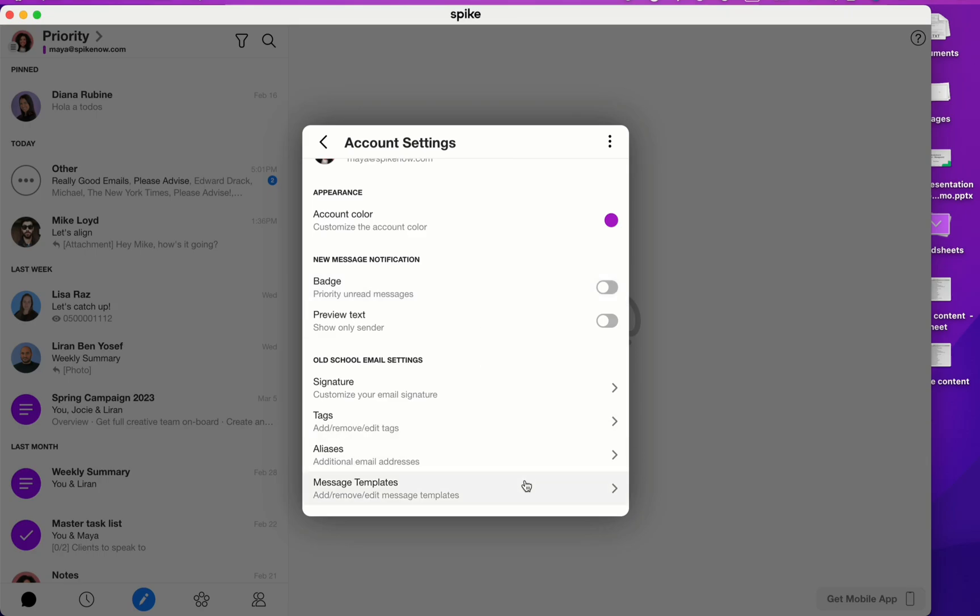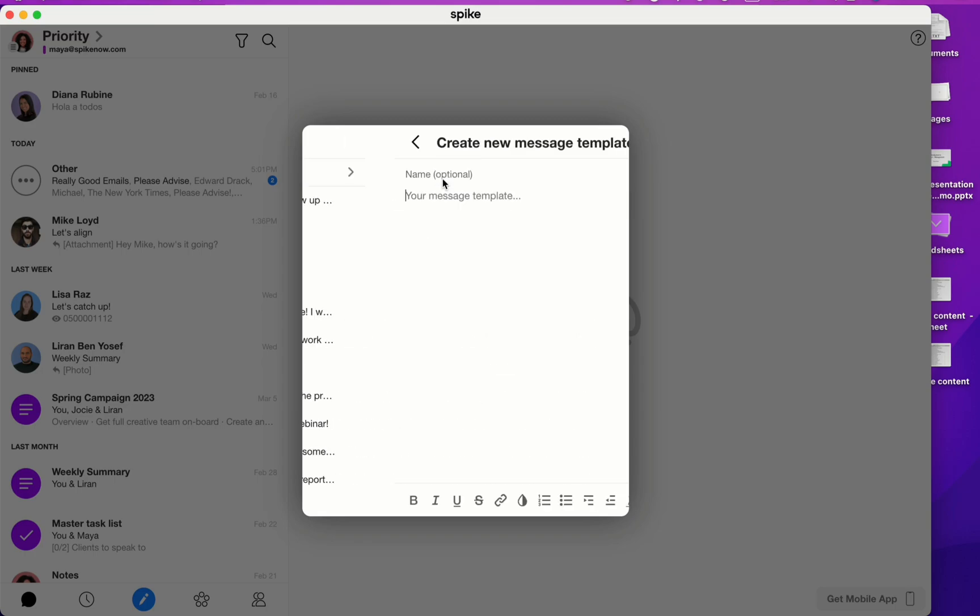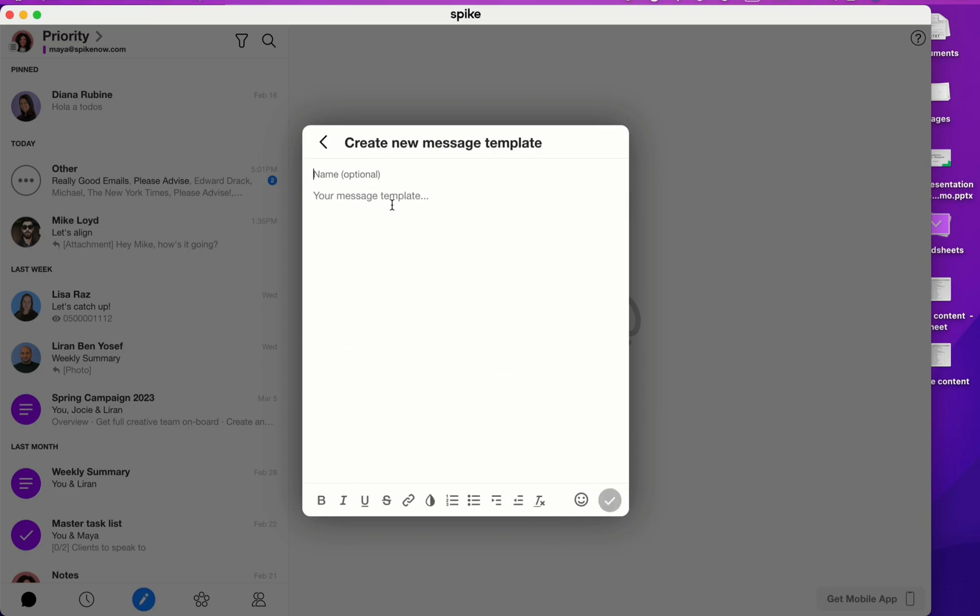Lastly, I'm going to show you here the message templates. Message templates are great if you find yourself often repeating messages. To create a new message template, click up top, create new message template. Here you can type in the name, add in some text, and then you have formatting options down below.